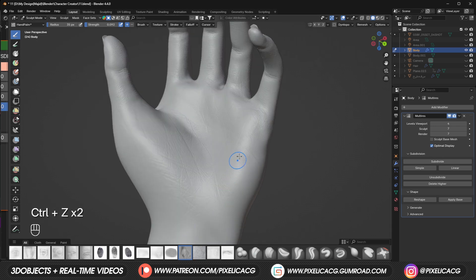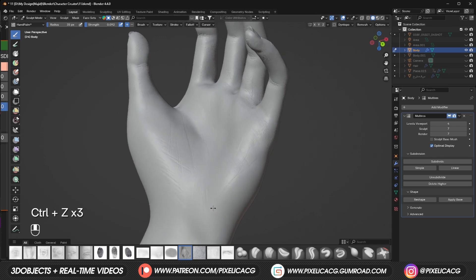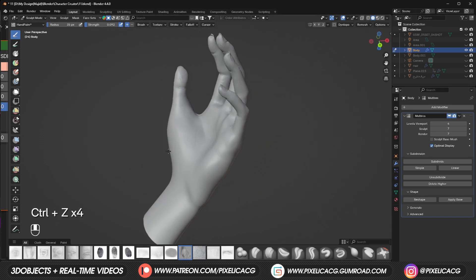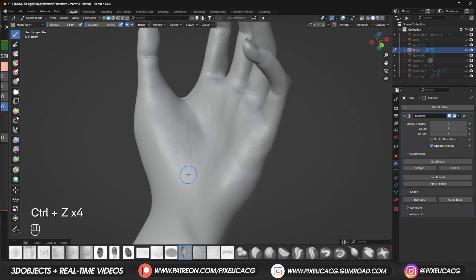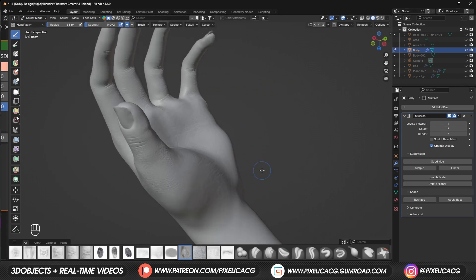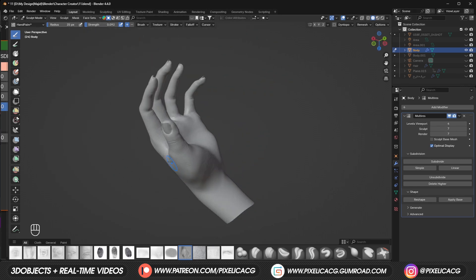We can add a bit more to the sides too but be aware that the intensity and amount of these wrinkles depends on the age of the character. So if your character is young maybe not overdo it.